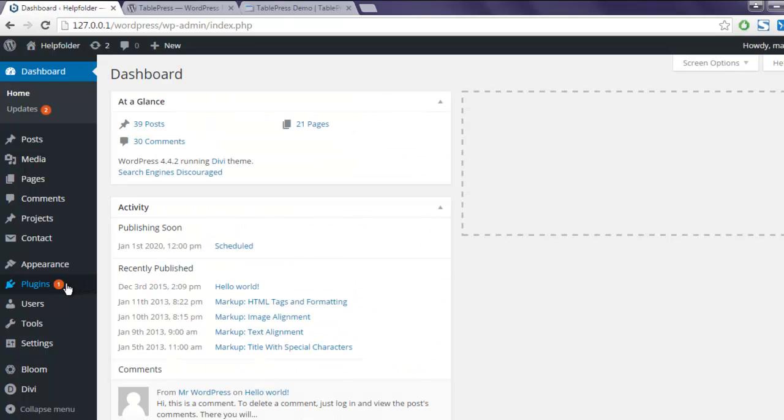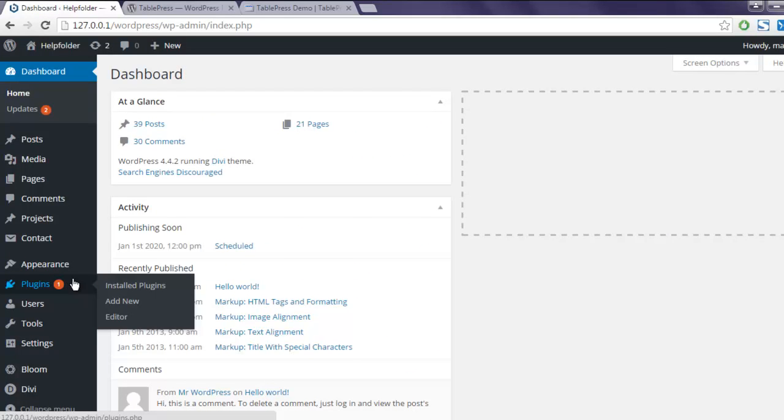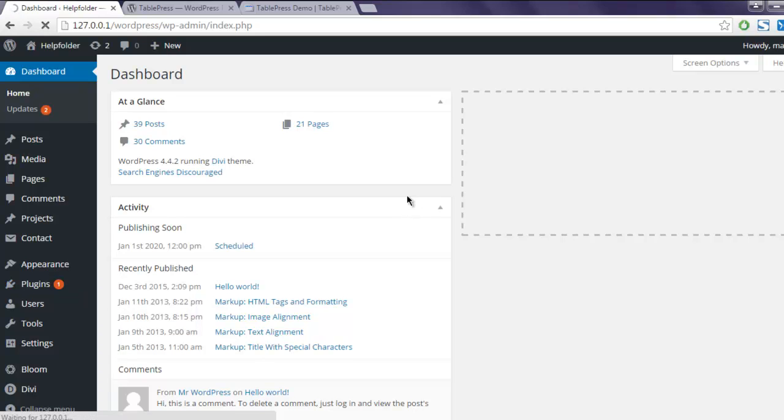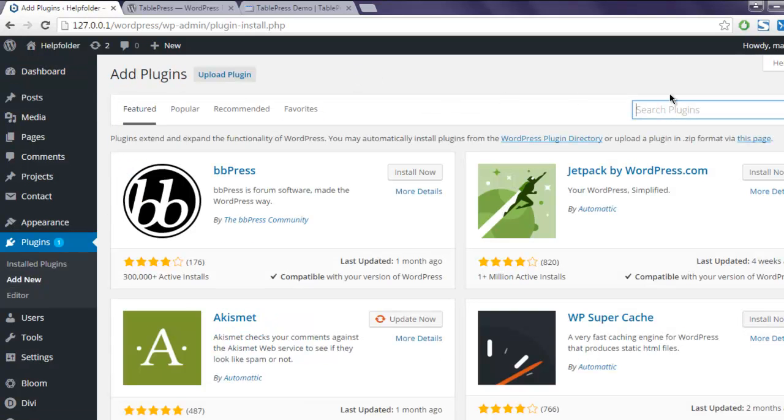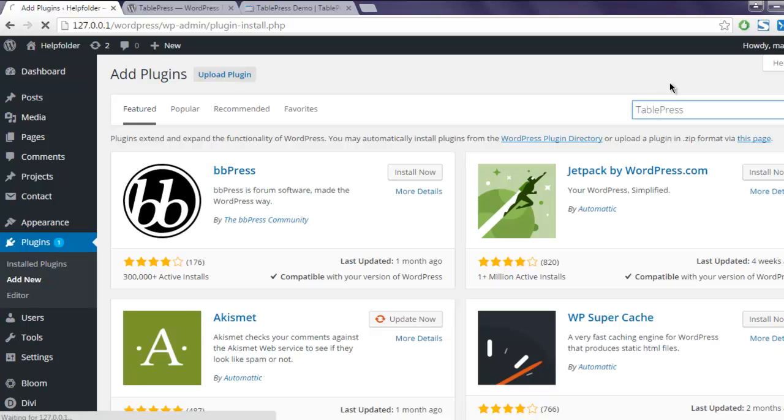So let's install this plugin. Click on the Plugins tab, then Add New, and this will take you to the WordPress plugins page. Type in TablePress.